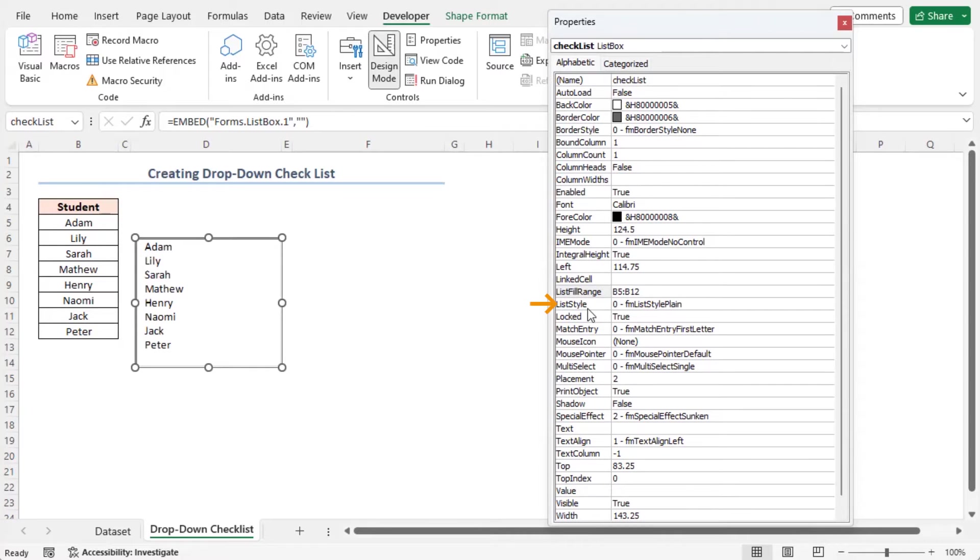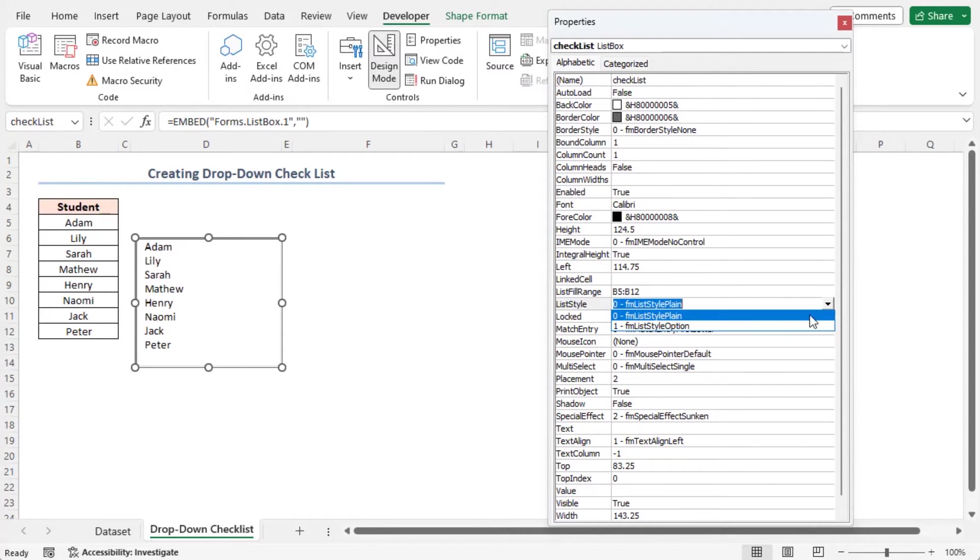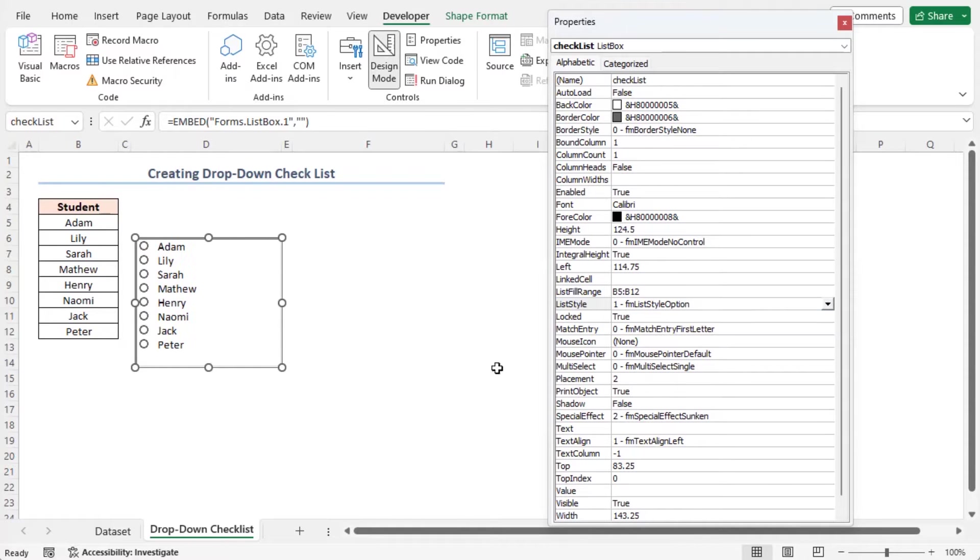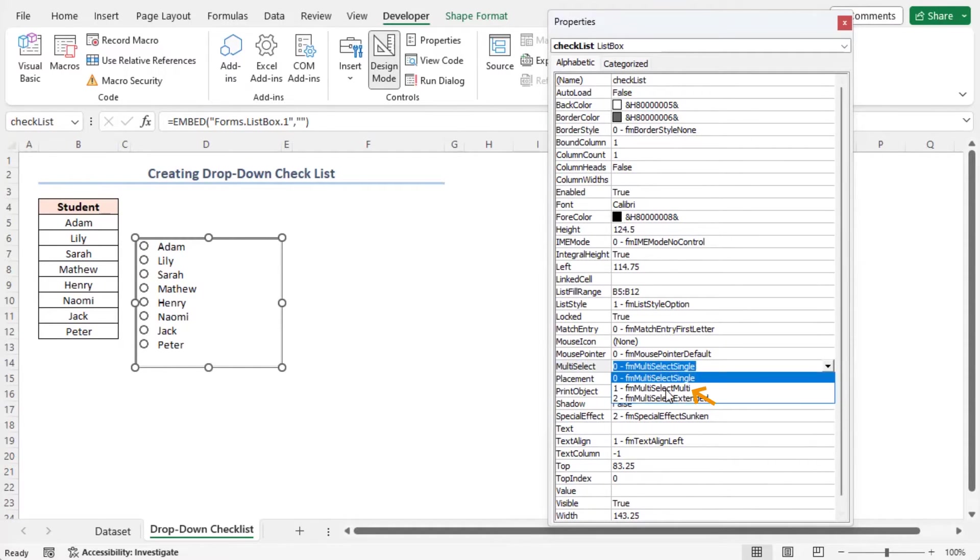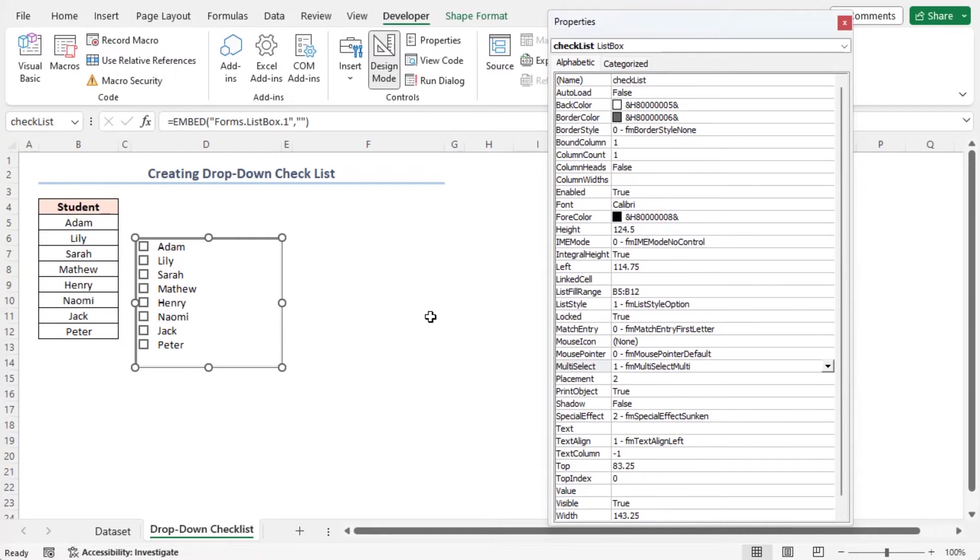From the List Style option, select Option 1, FML List Style option. From the Multi Select option list, choose Option 1, FM Multi Select Multi. Thus, there will be a drop-down checkbox list with the students' names. Let's close the Properties window.